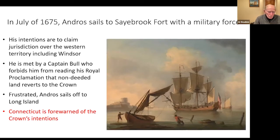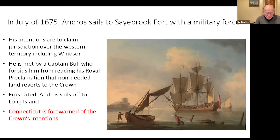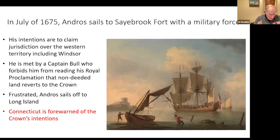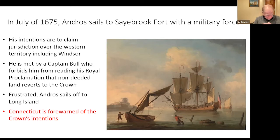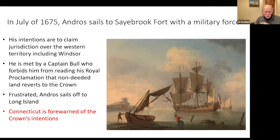In 1675, Andros sails to Saybrook port with a military force, intending to claim jurisdiction over western territory including Windsor — specifically for undeeded land. He is met by Captain Bull and a militia who forbade him from even getting off the boat and reading the proclamation. Frustrated, Andros sails off to Long Island, and no one knows what happened to him next — but Connecticut is definitely forewarned of the Crown's intentions.